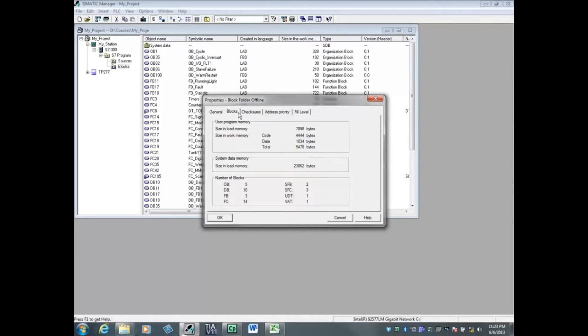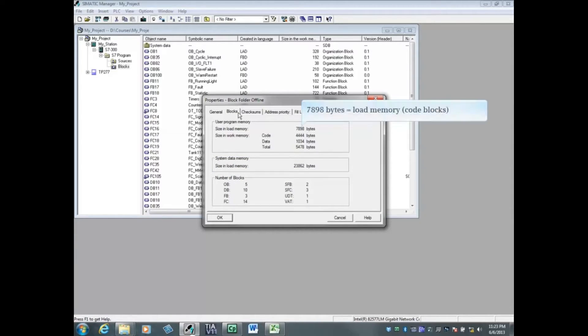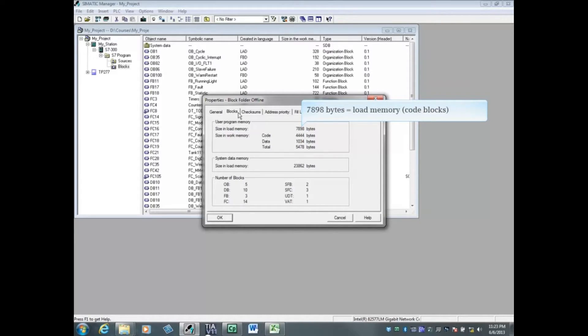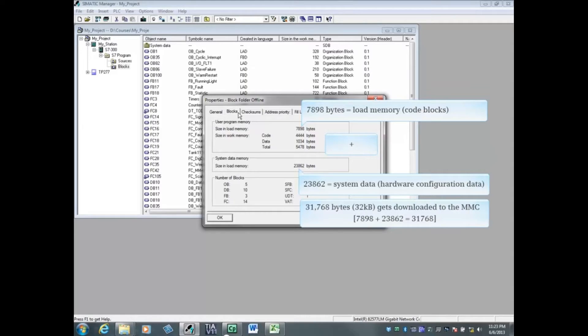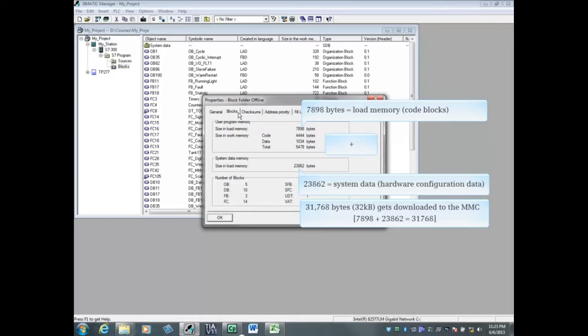So how much room will this project take on the micro memory card? The user program load memory, 7,898 bytes, plus the system data memory, 23,862 bytes, equals 31,768 bytes or approximately 32 kilobytes.